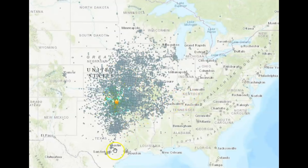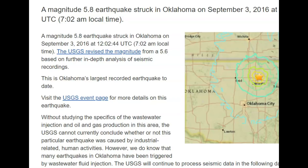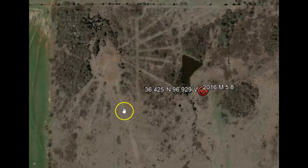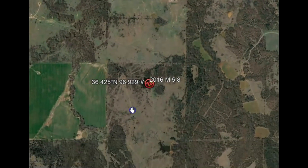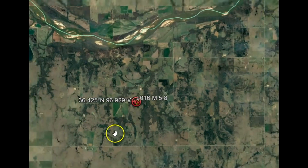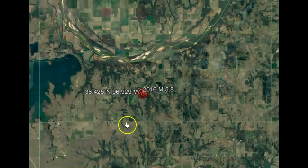North Dakota, South Dakota, Texas, New Mexico, Colorado, Ohio, Pittsburgh, and more. USGS did downgrade that earthquake to a magnitude 5.6. It says without studying the specifics of the wastewater injection and oil and gas production in the area, the USGS cannot currently conclude whether this particular earthquake was caused by industrial-related human activity. However, we do know that many earthquakes in Oklahoma have been triggered by wastewater fluid injection. USGS was originally funded by the oil and gas industry using American tax dollars to do research to find new fields for their industry.